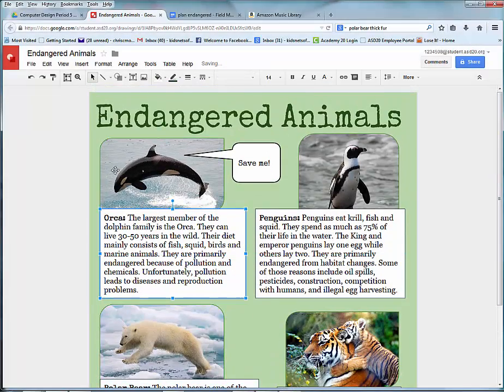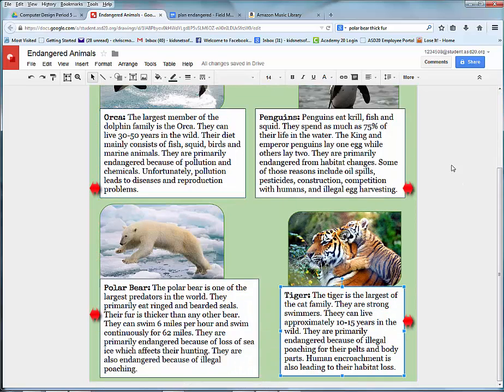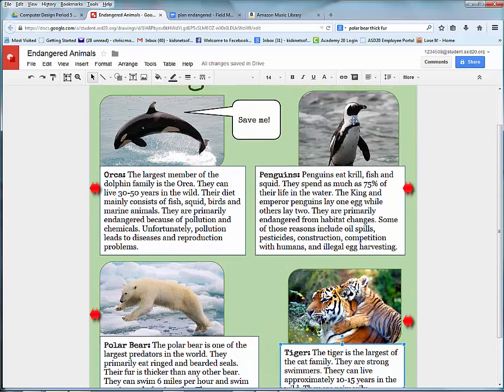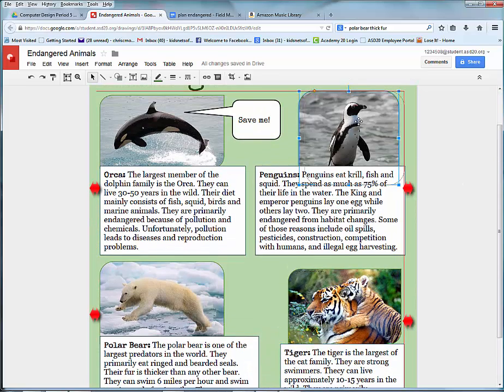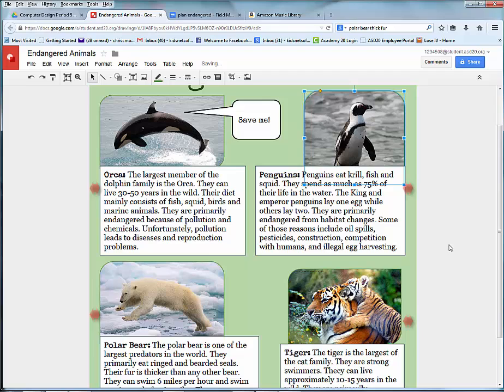One other thing before you finalize your poster: I like to have the same distance around the poster. This poster looks really good — it looks very balanced. Keep in mind you can always come back and make changes to this poster if necessary. This concludes the session on how to create a poster in Google Drawings.